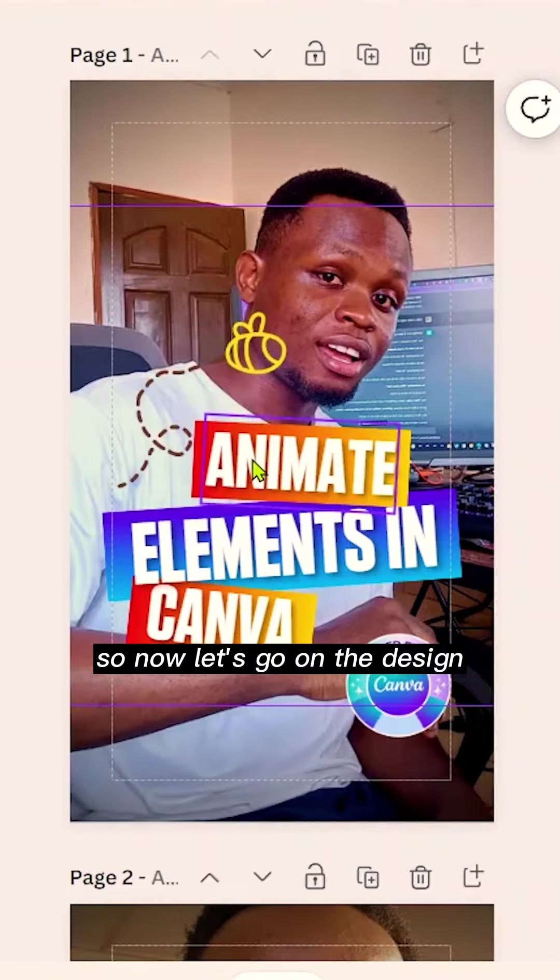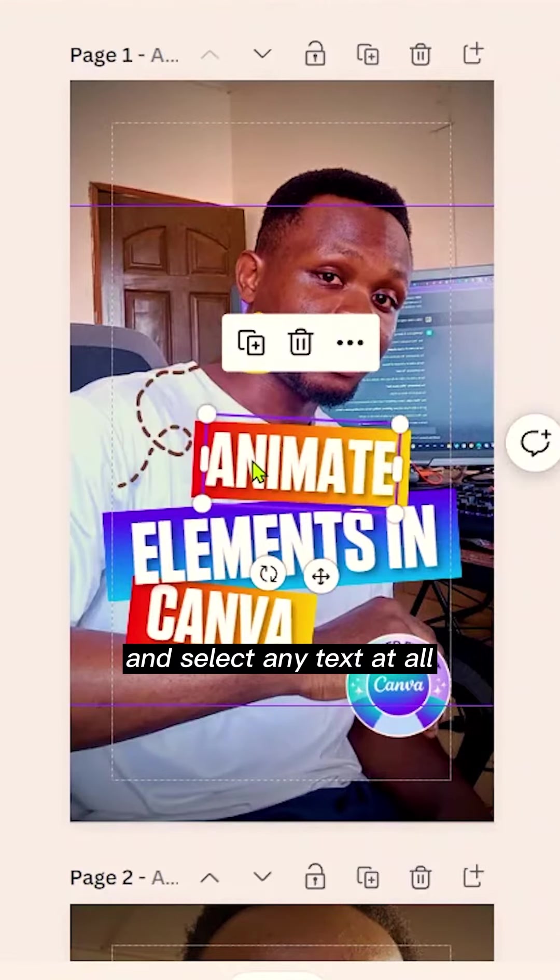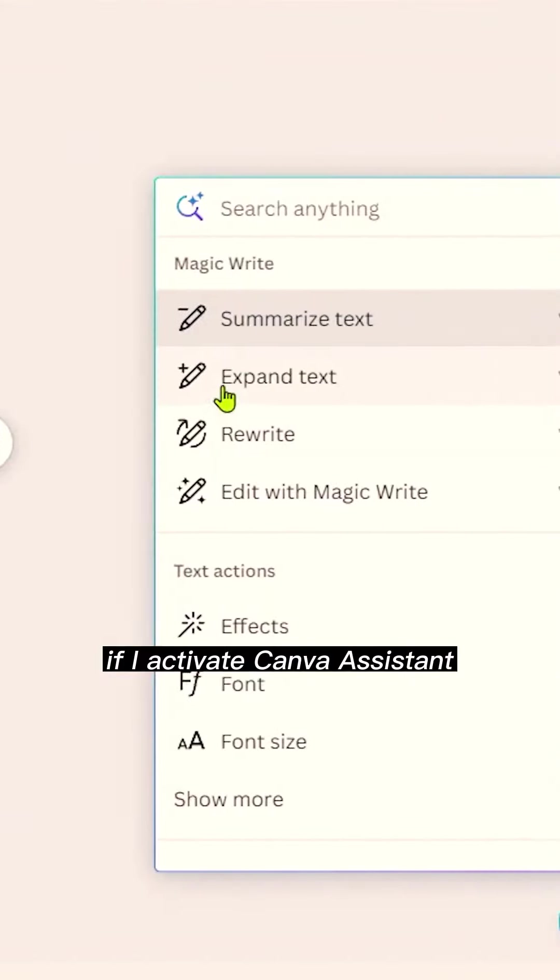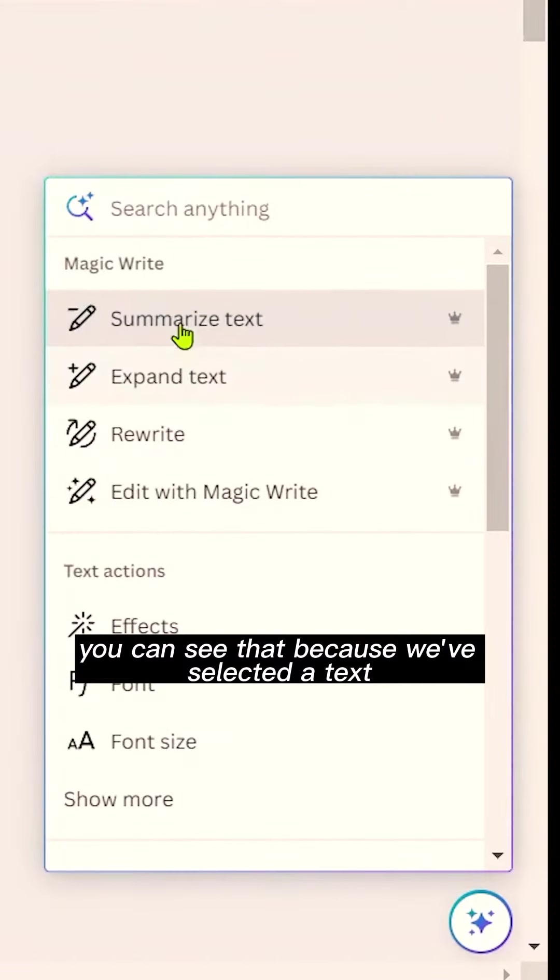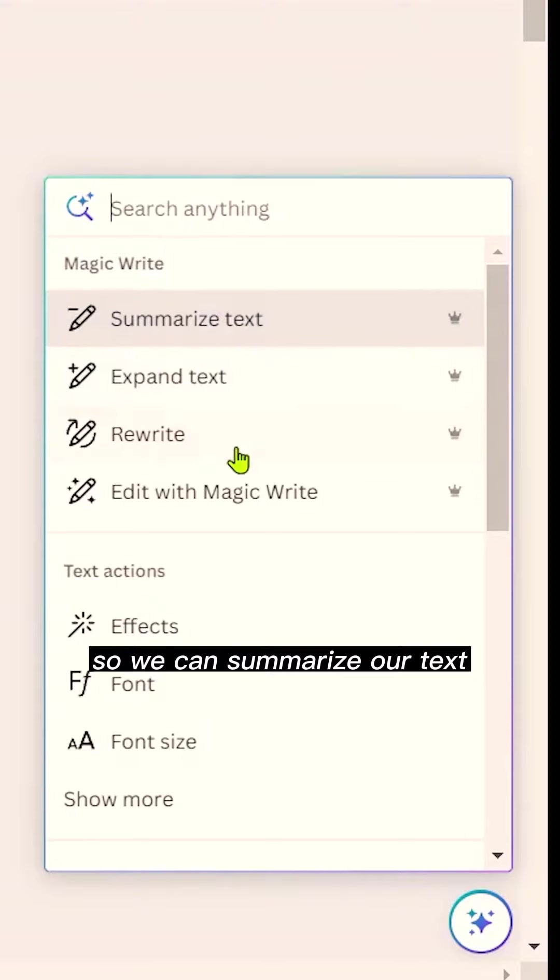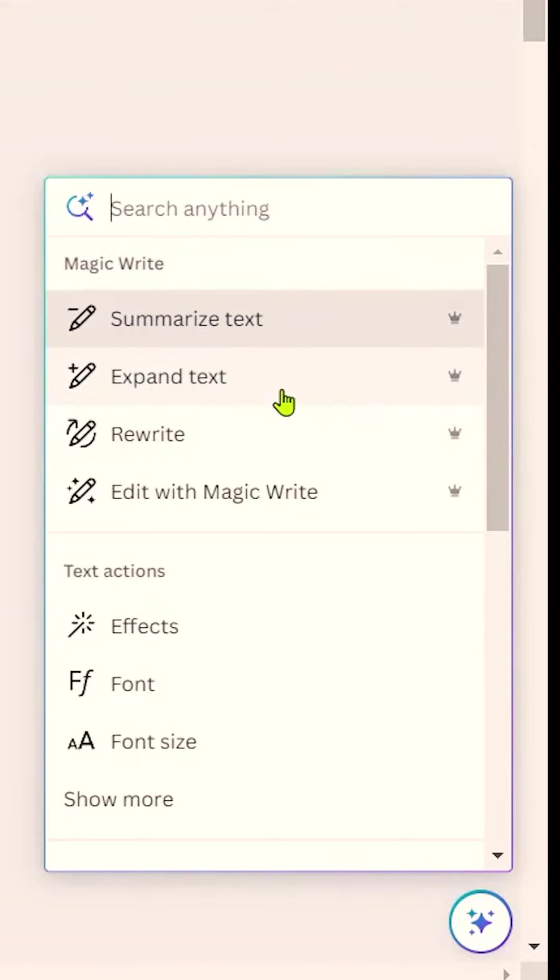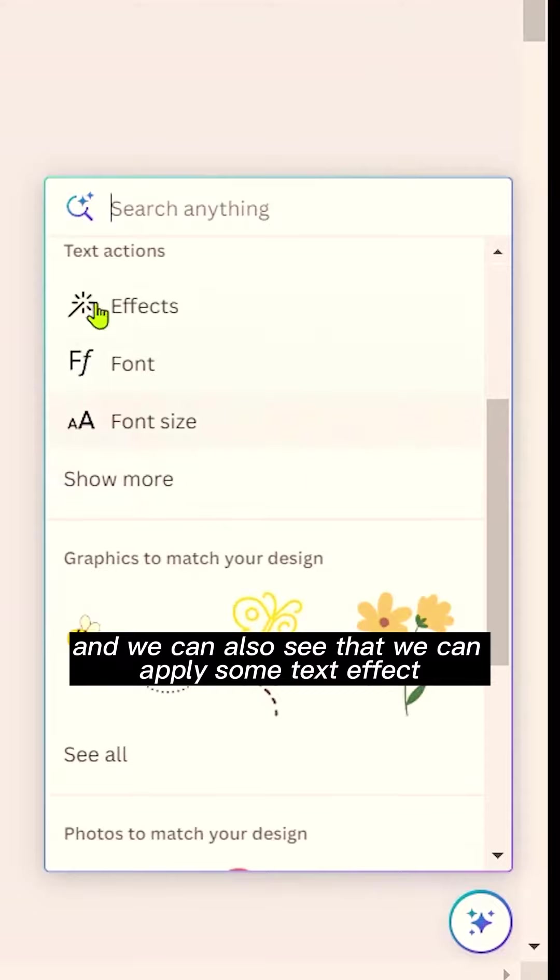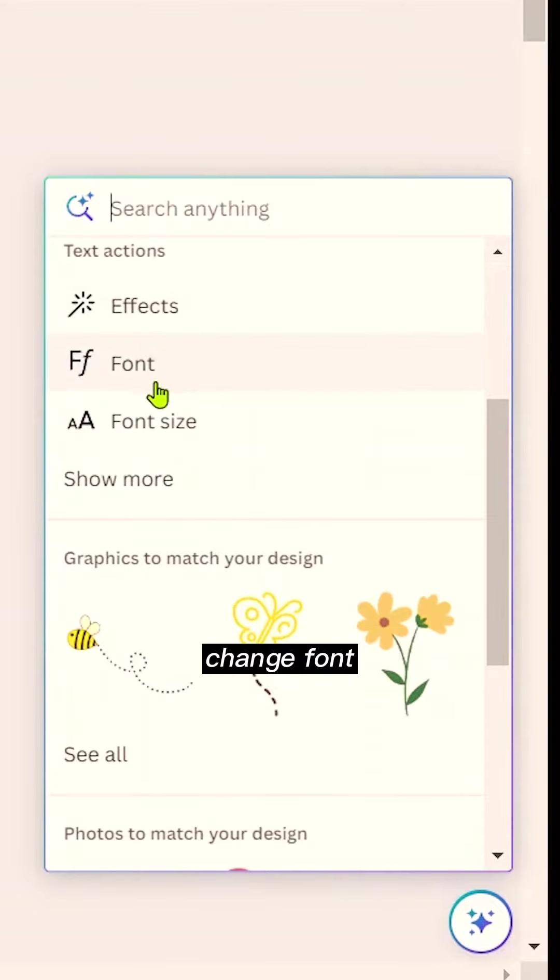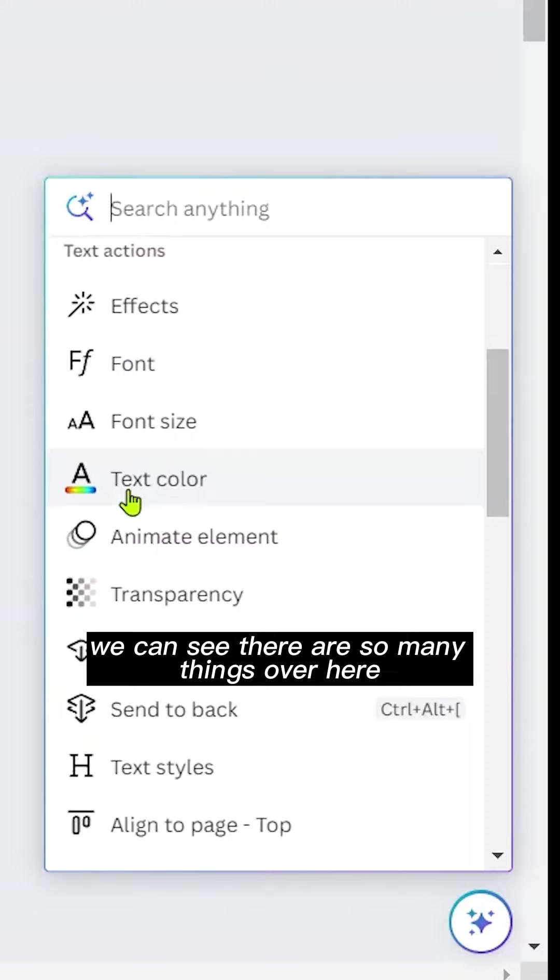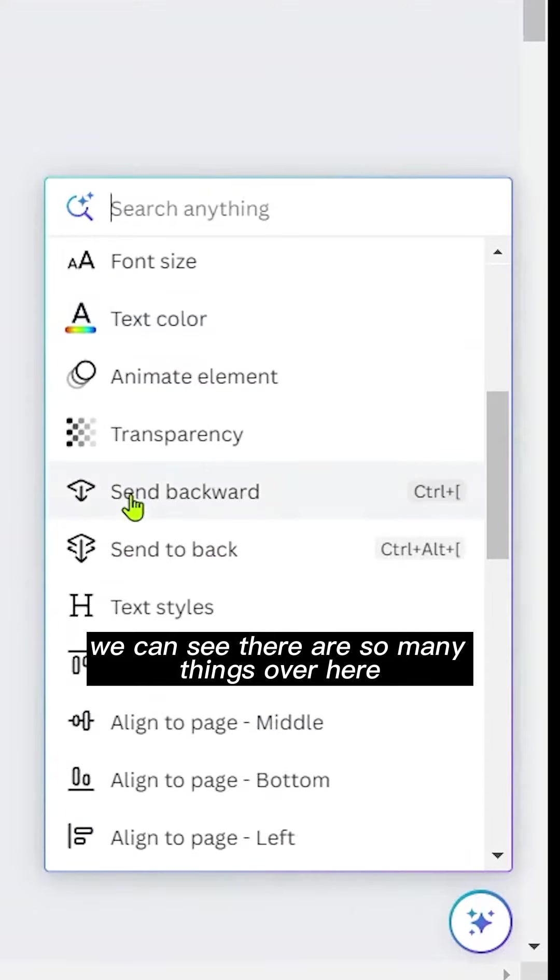Now let's go on the design and select any text at all. If I activate Canva Assistant, you can see that because we've selected the text, it generates more options for our text. So we can summarize our text, expand our text, rewrite and edit with magic write, and we can also see that we can apply some text effect, change font, and adjust the font size. If we click on show more, we can see there are so many things over here we can just do concerning our text.